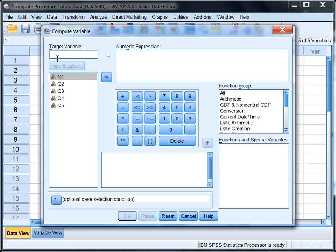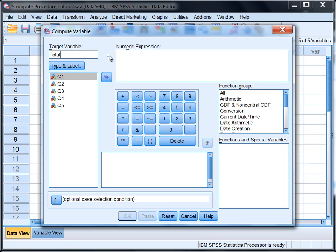We're going to give our new variable that's going to contain the sum of the other five variables Q1 through Q5 a name, and that name goes in the target variable box. I'll call this generically Total. Notice the equal sign here, so it says Total is equal to.